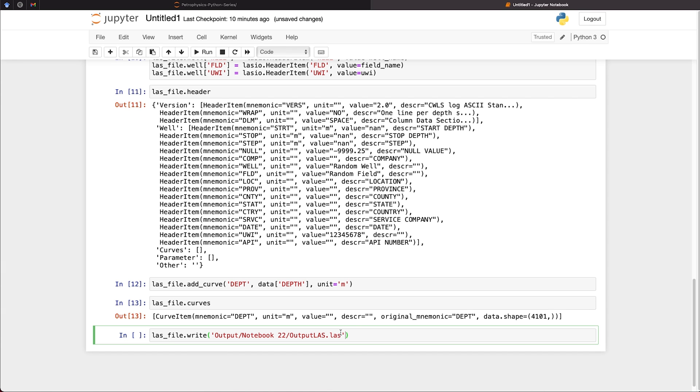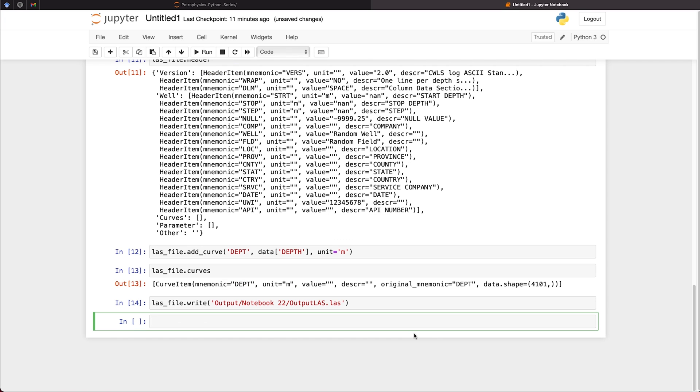Now we can write this file out by simply calling upon las_file.write, and then passing in our output location. So here I've got an output folder, and then a subfolder of notebook 22, which is 22 in this series. And then we have our LAS file name, output_las.las. So if I run that, nothing will be returned.